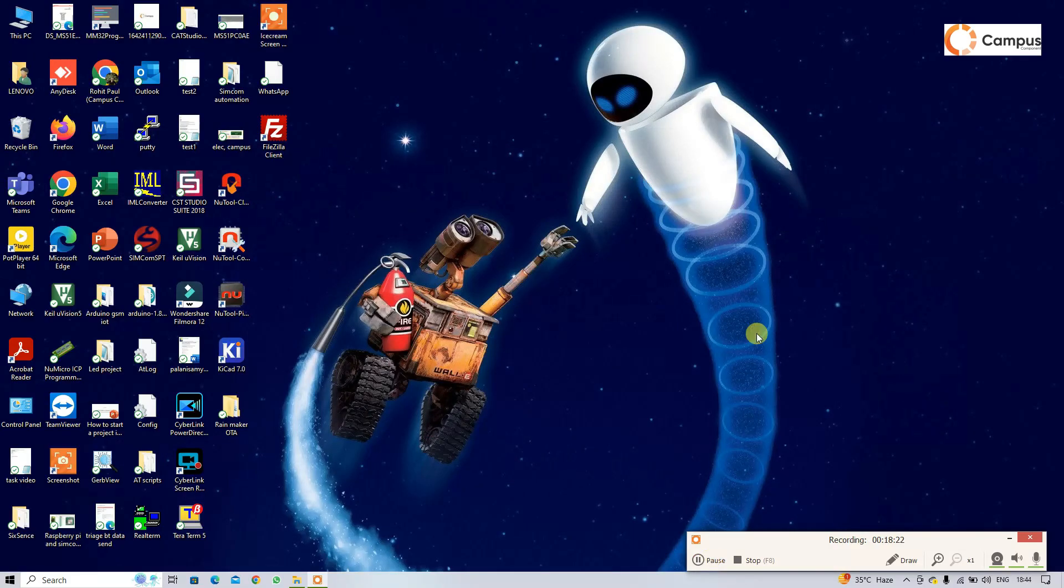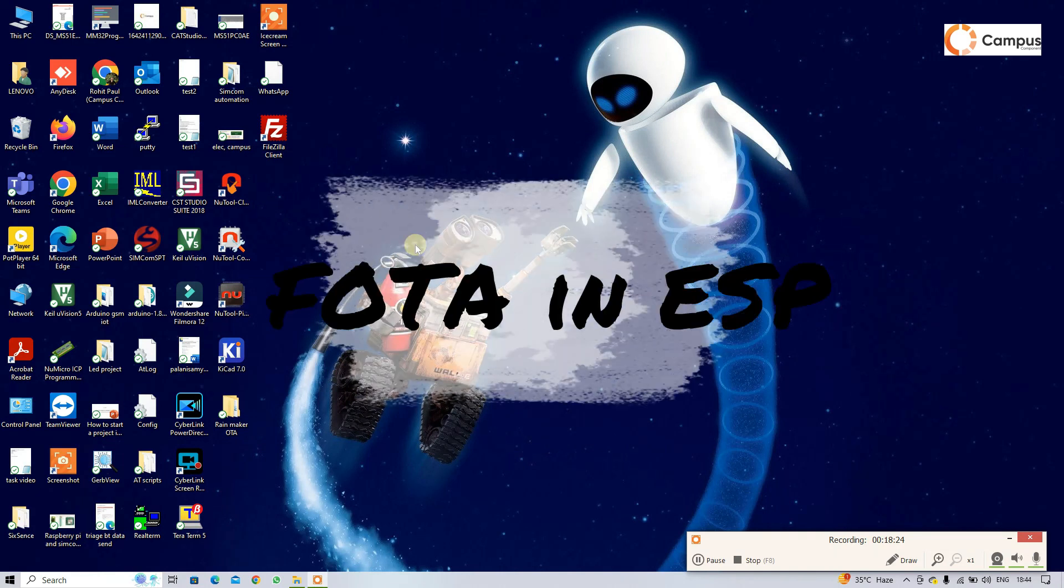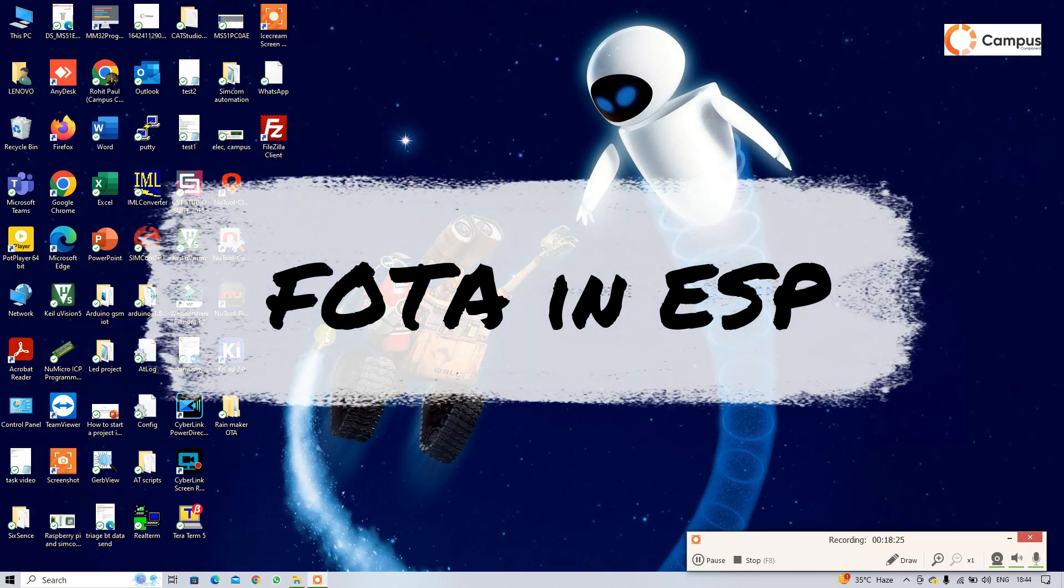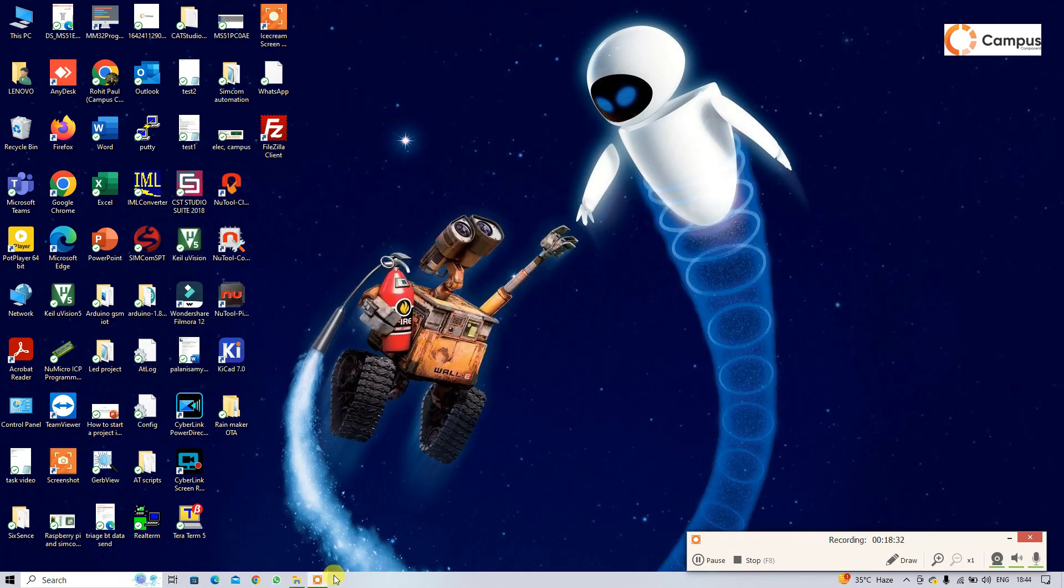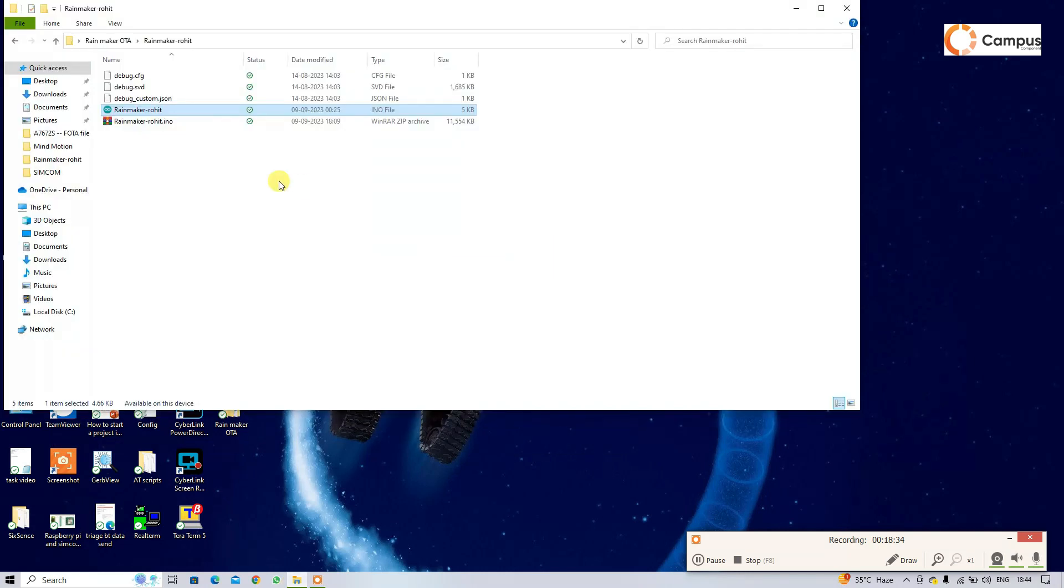So now I am going to show you the next part. I am going to show you how you can update your ESP firmware by over-the-air process. First, open the firmware.